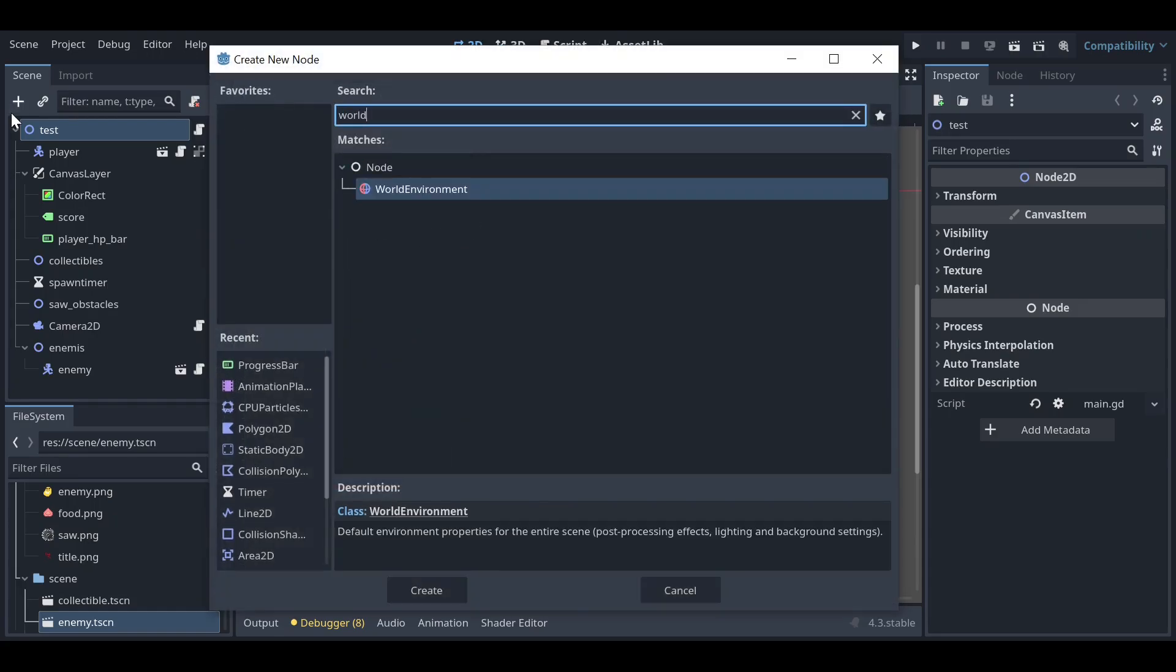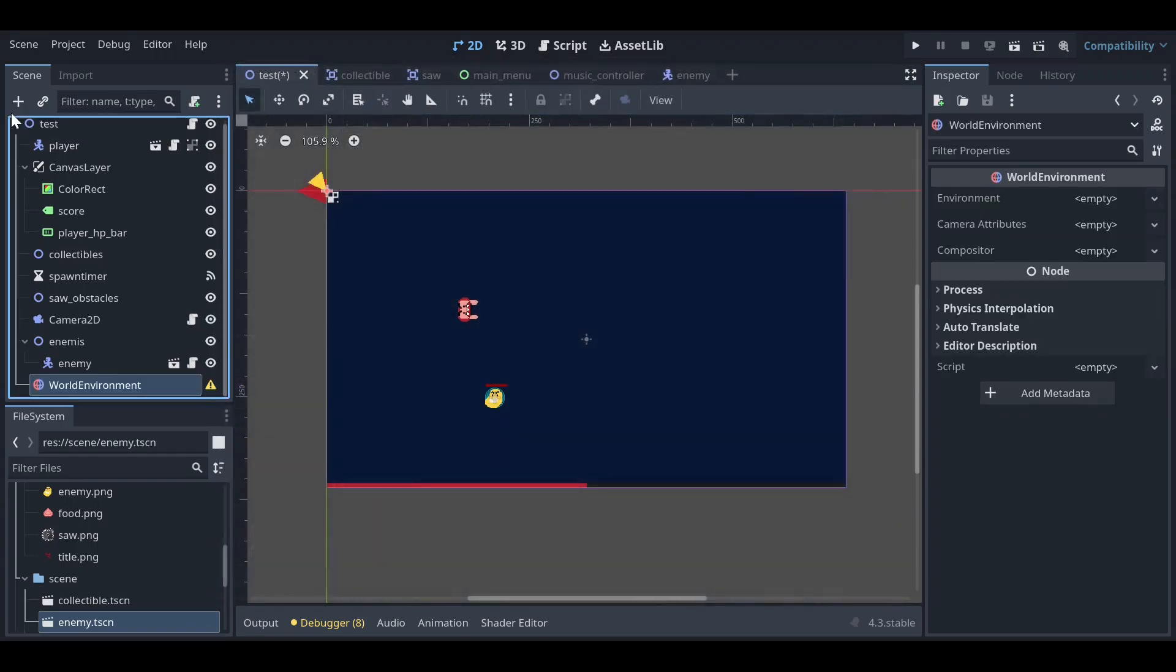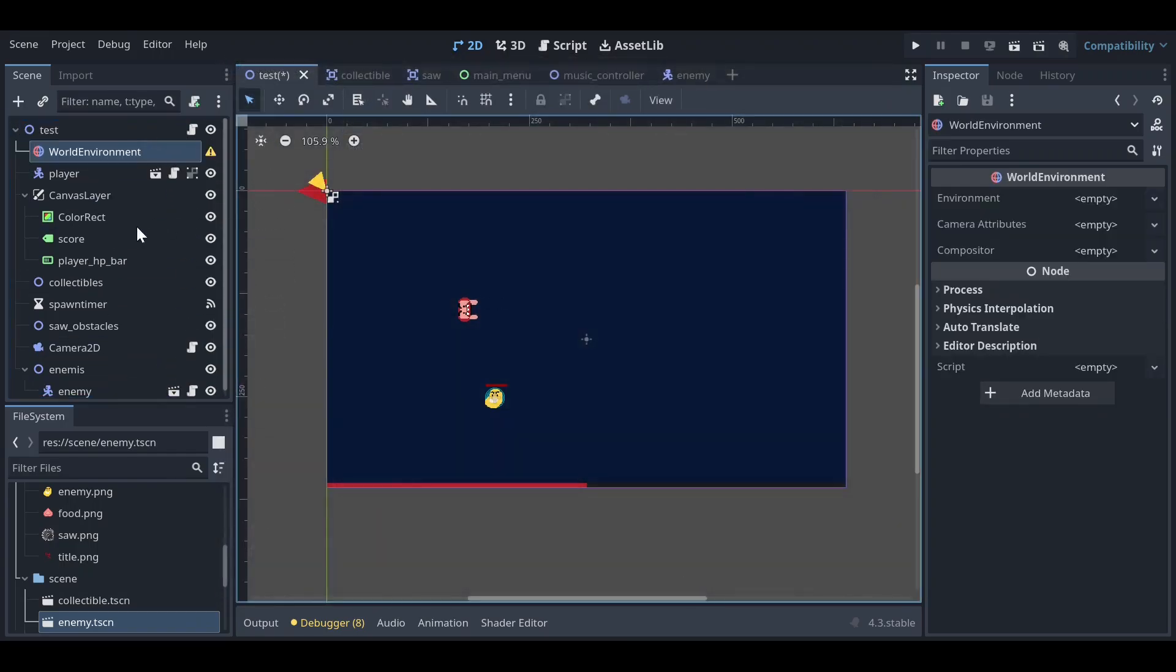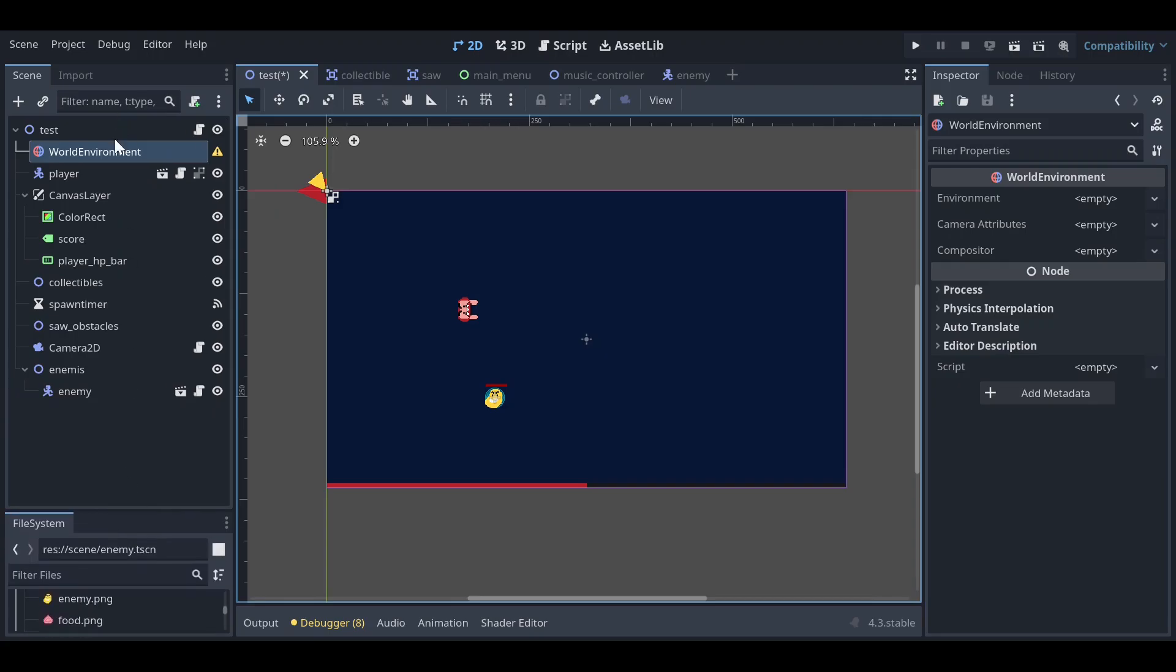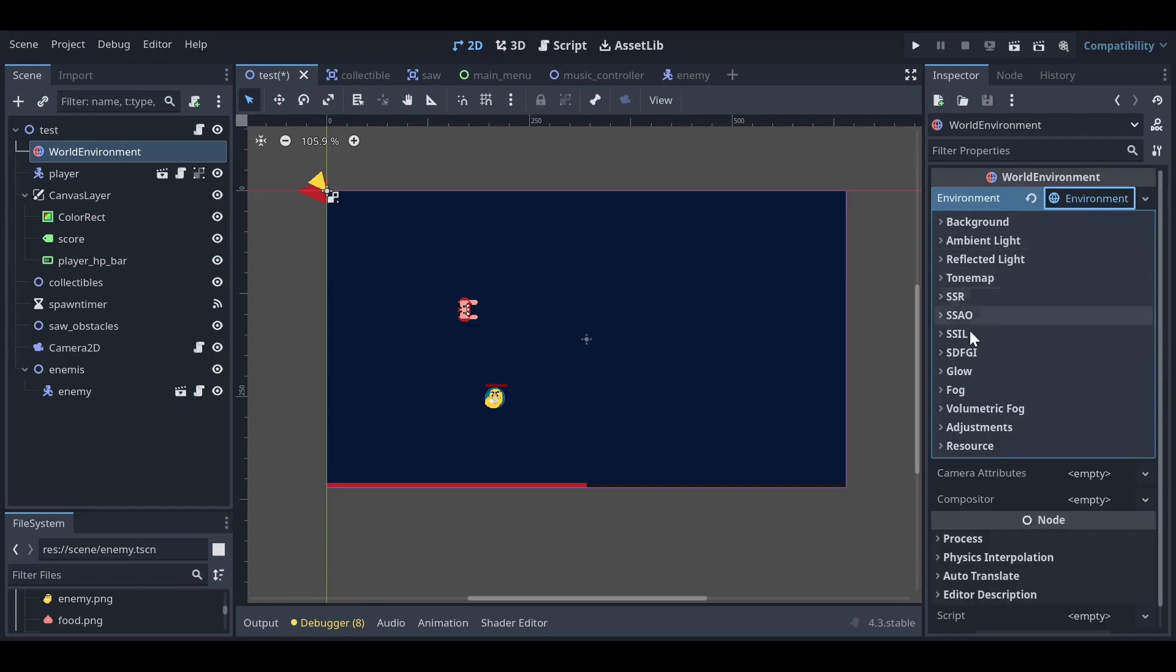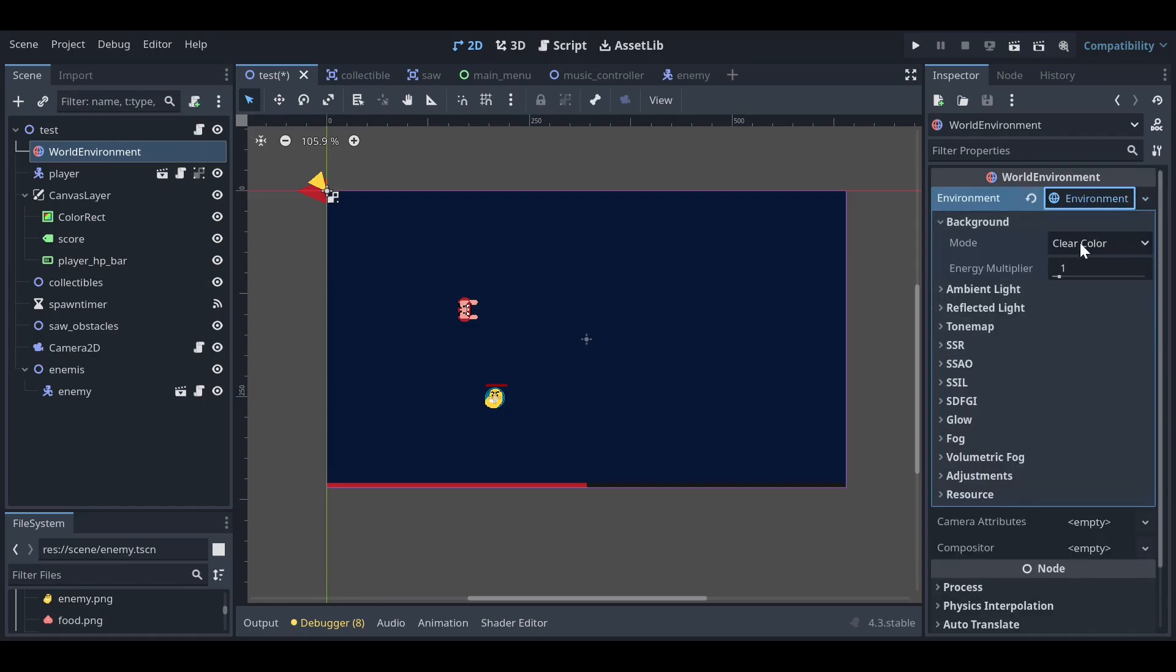First of all, let's add a WorldEnvironment node to your game and make sure it should be on the top. When you add WorldEnvironment node, then you need to go to the new environment and then you can go to the background.